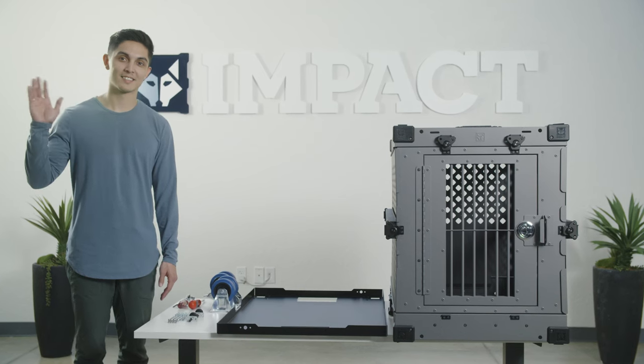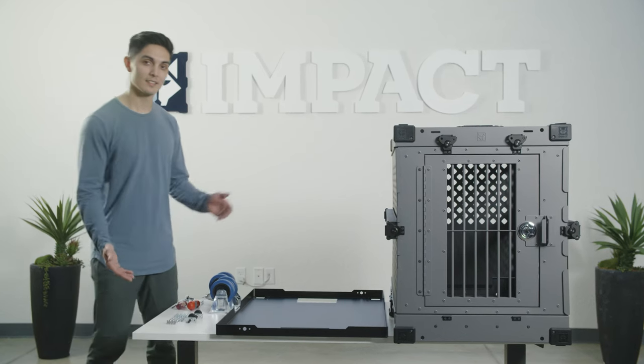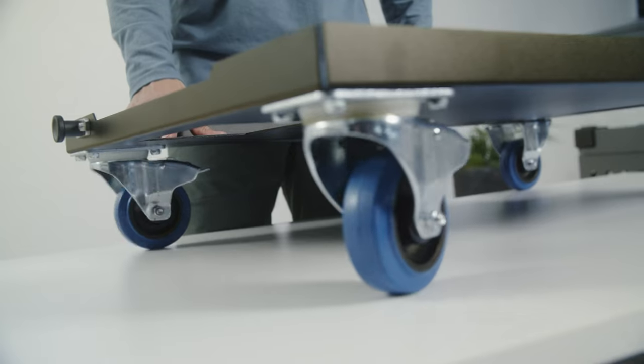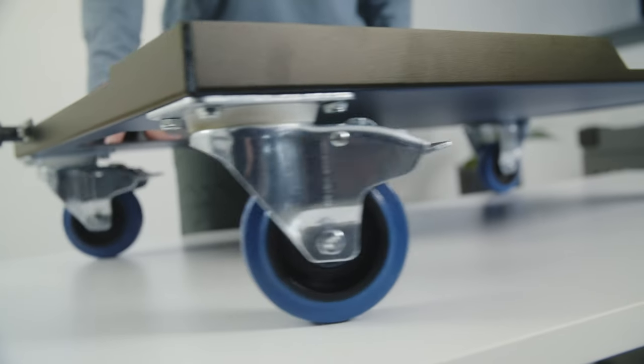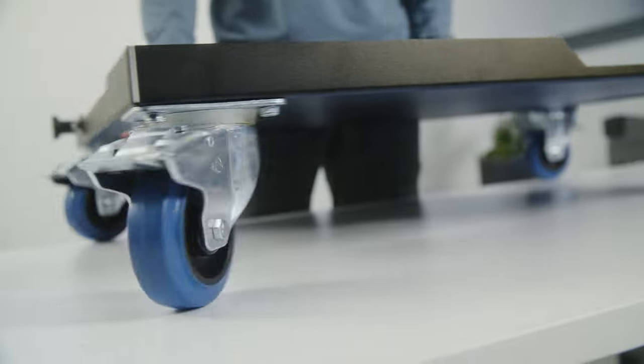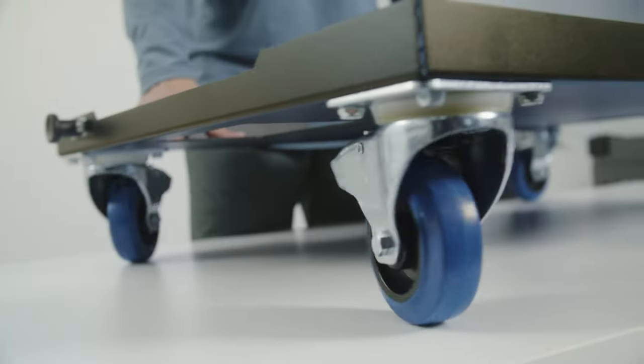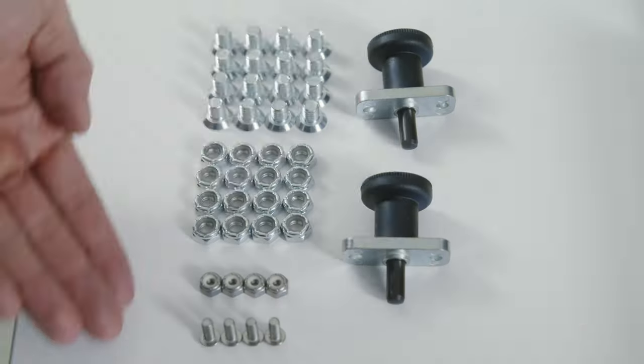Hi everyone, Dylan here with Impact Dog Crates. Today we're going to show you how to assemble your impact wheel cart.